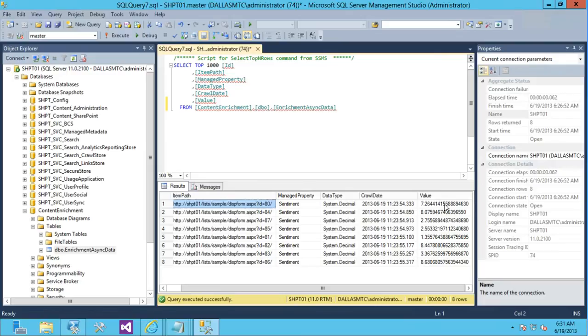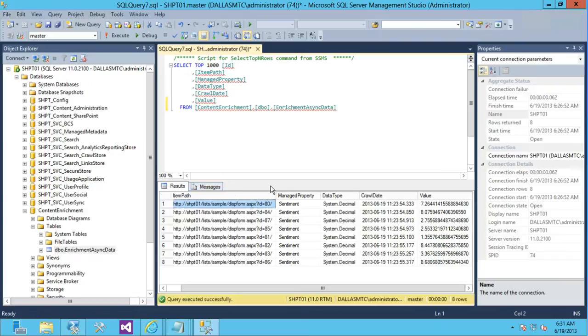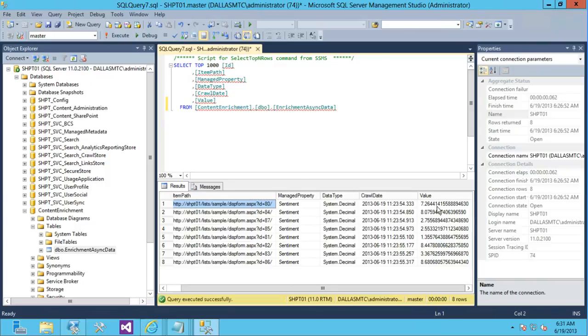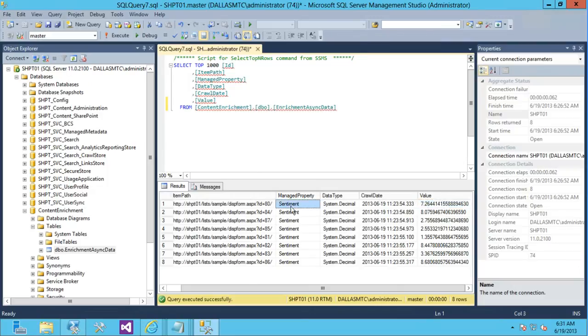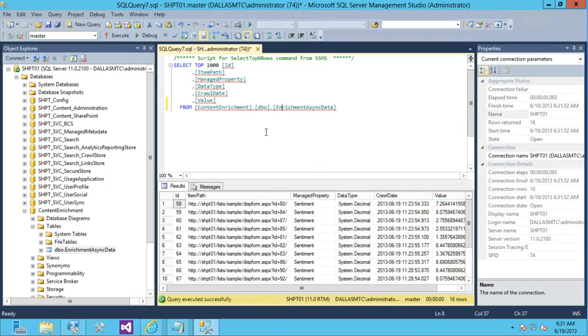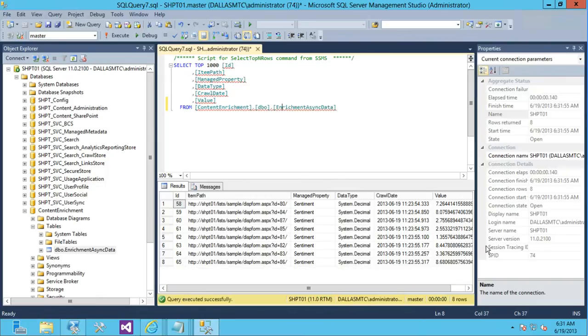So that content enrichment web service is looking out here, and when it finds items that come through, so if we have a match on an item path that has a value, we'll go augment the item with this value and its managed property. So we'll go set the sentiment managed property to, in this case, 7.26. So we know it's finished when I query this and this table disappears.